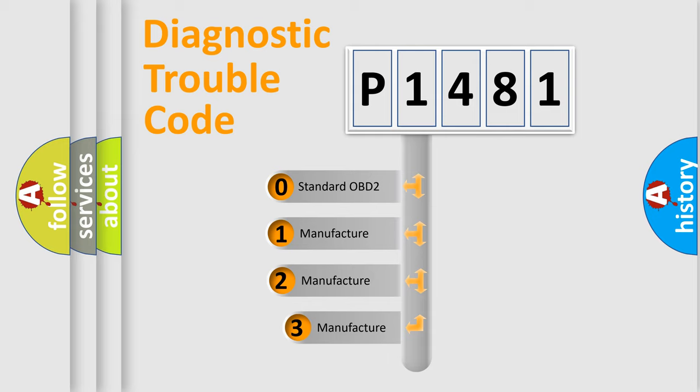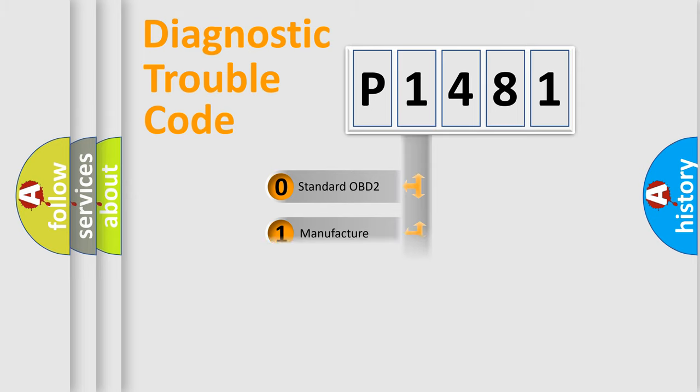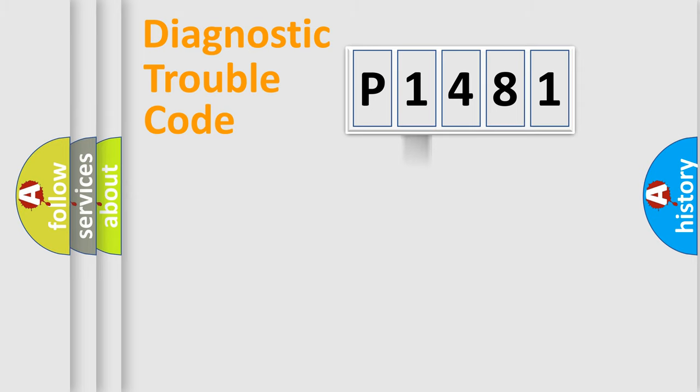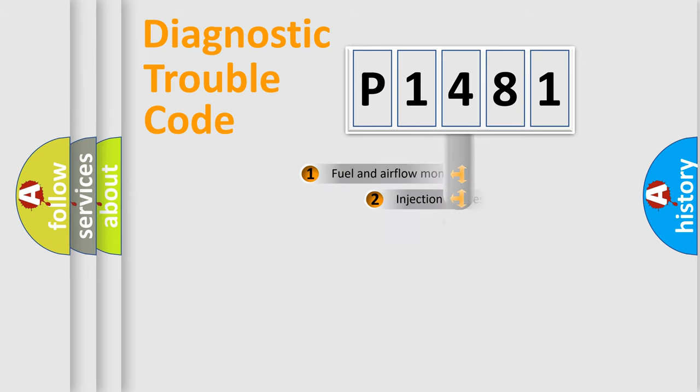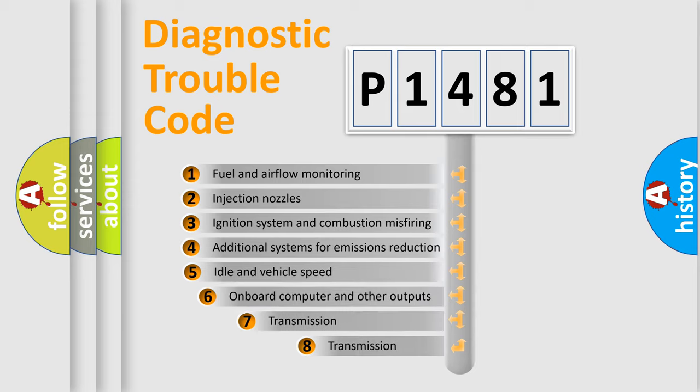If the second character is expressed as zero, it is a standardized error. In the case of numbers 1, 2, 3 it is a manufacturer-specific expression of the car-specific error. The third character specifies a subset of errors.